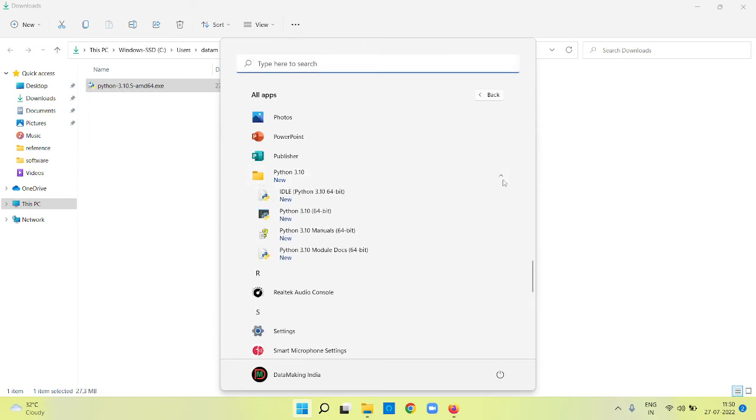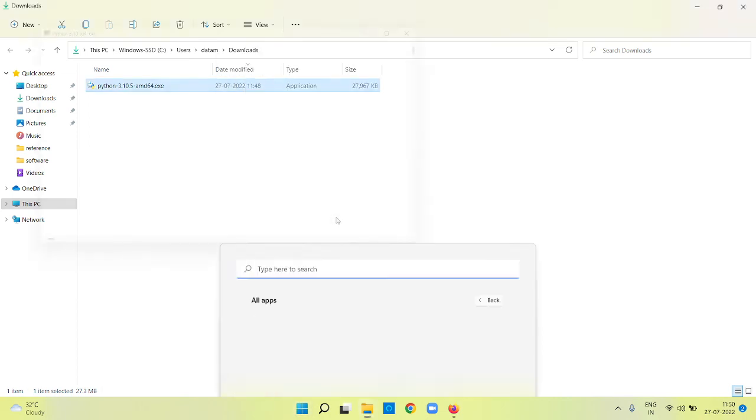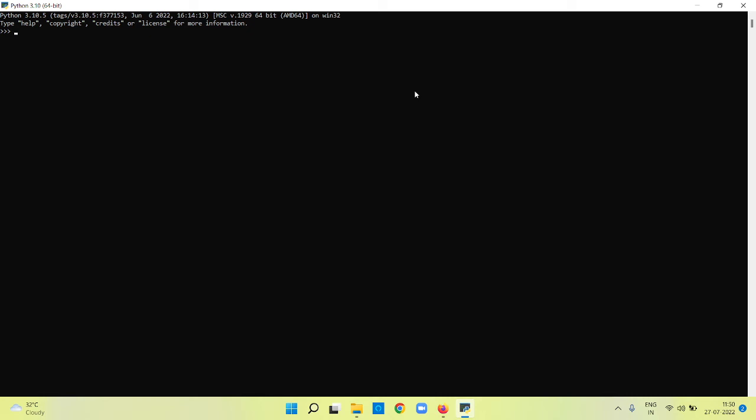If you just expand this, it installed Python command line utility and also installed a small lightweight editor called IDLE. Using these two you can write your Python programs and execute it. I am going to launch this Python CLI, so your command line interface for Python will look like that.